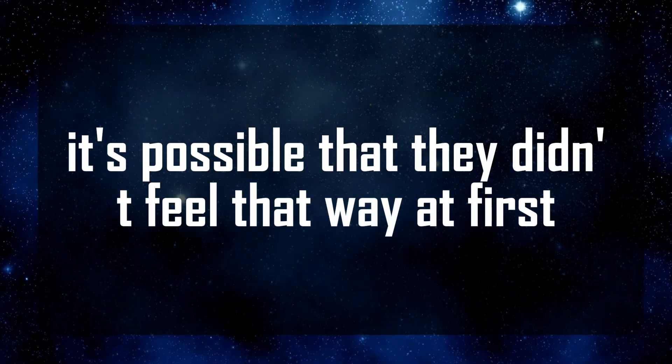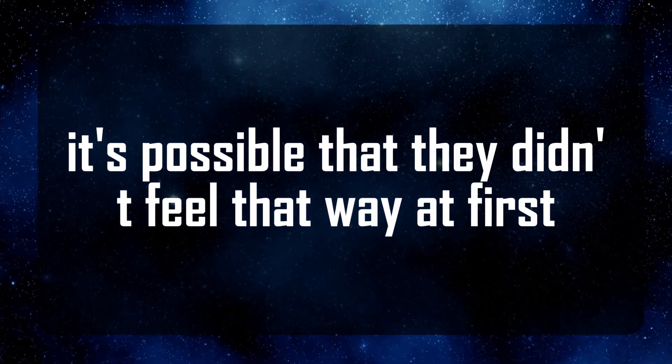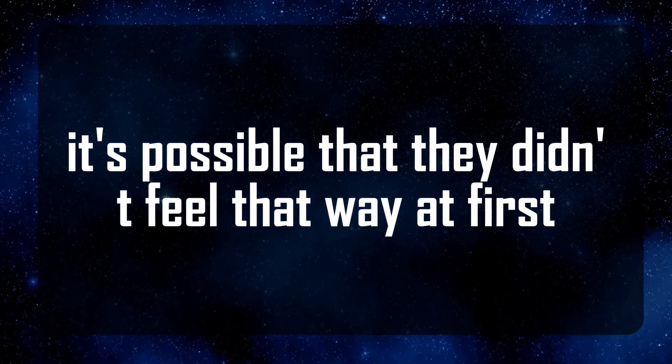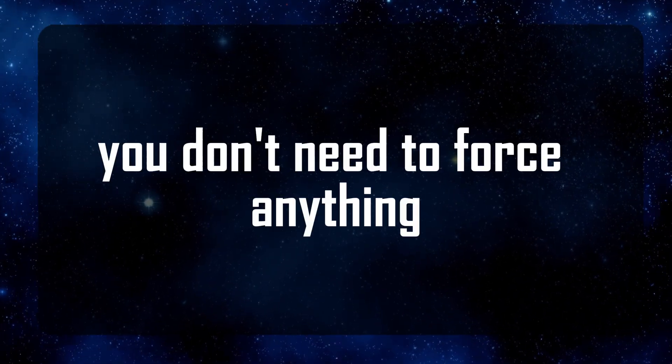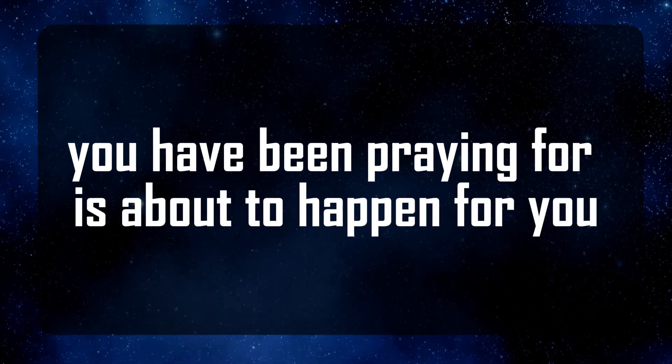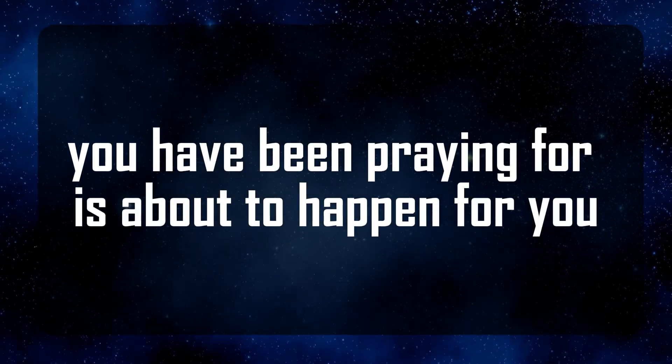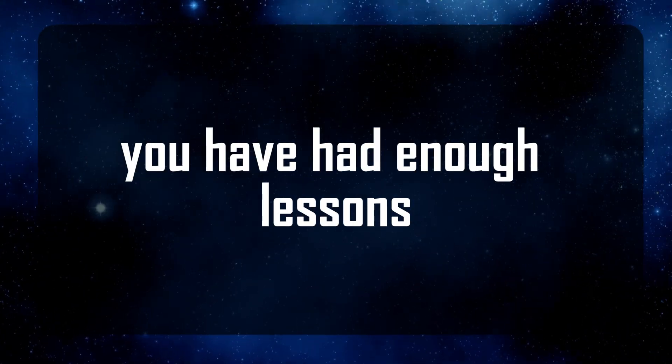It's possible that they didn't feel that way at first. You don't need to force anything you have been praying for is about to happen for you.